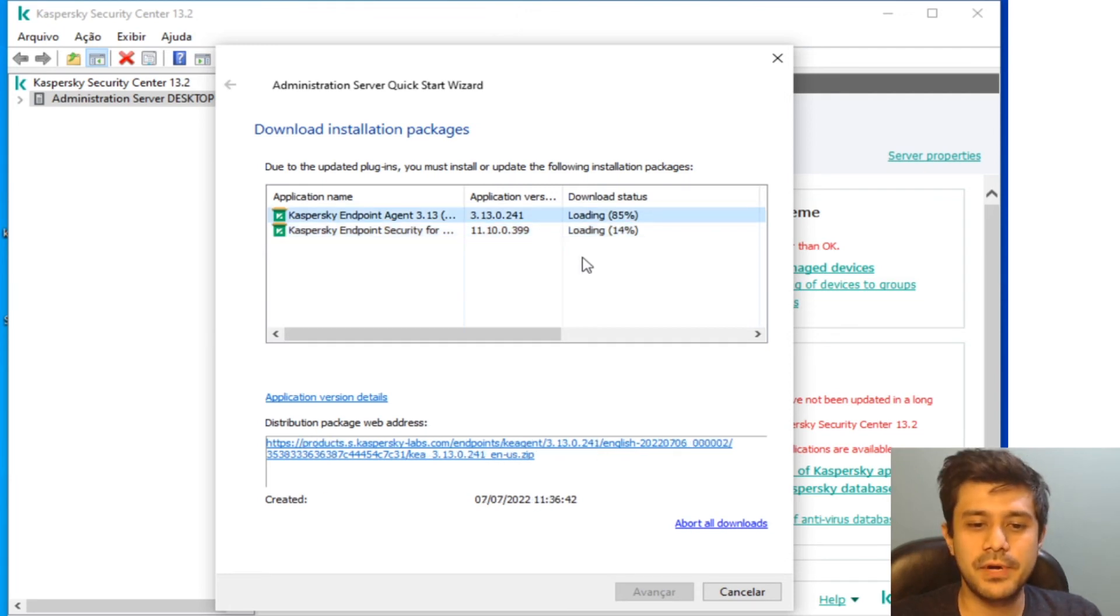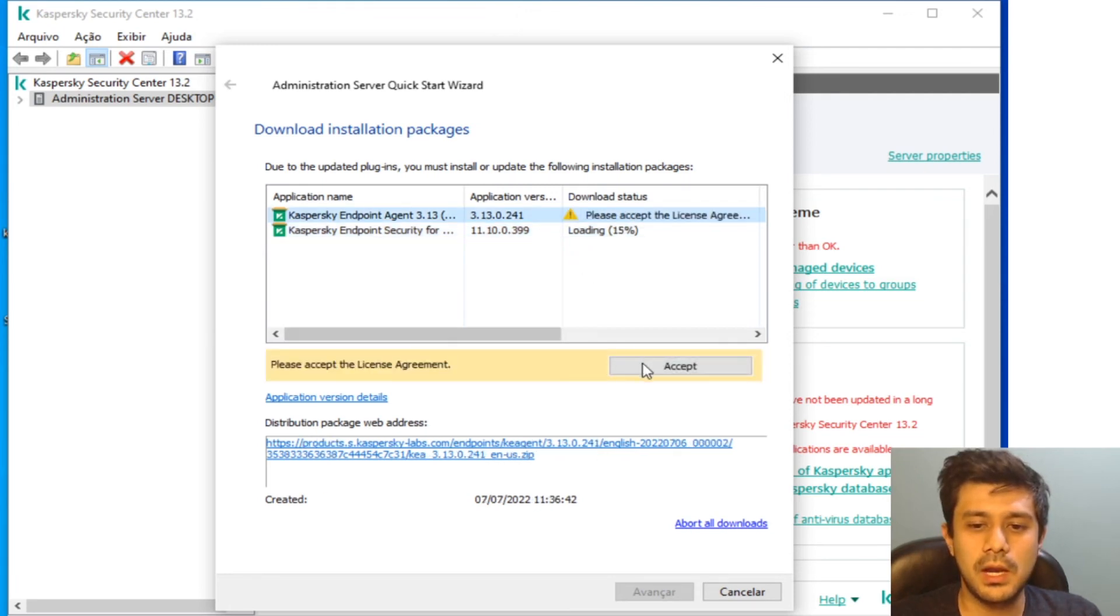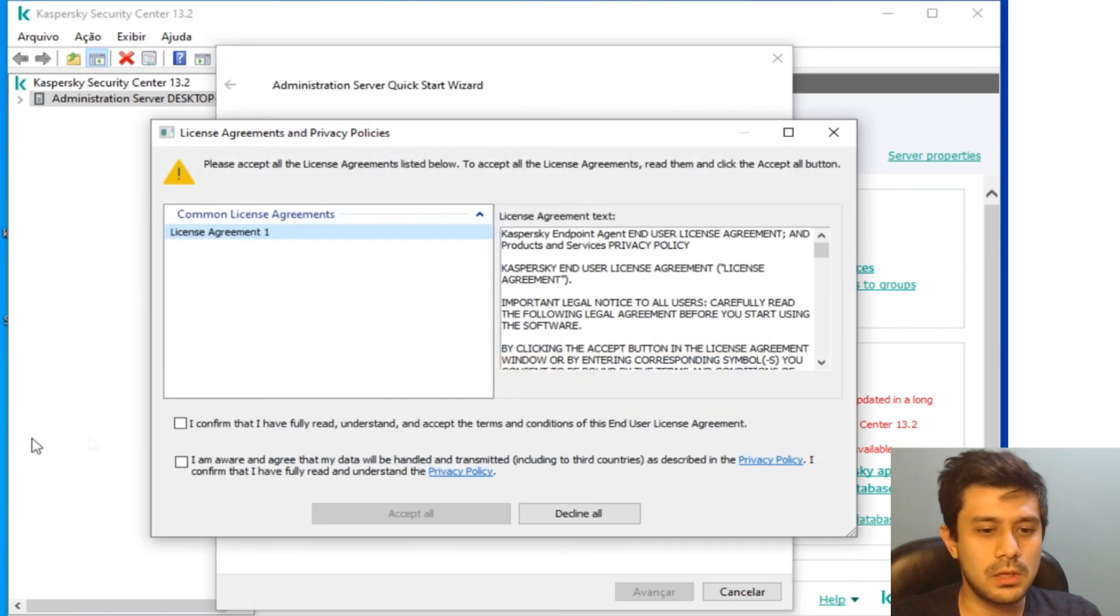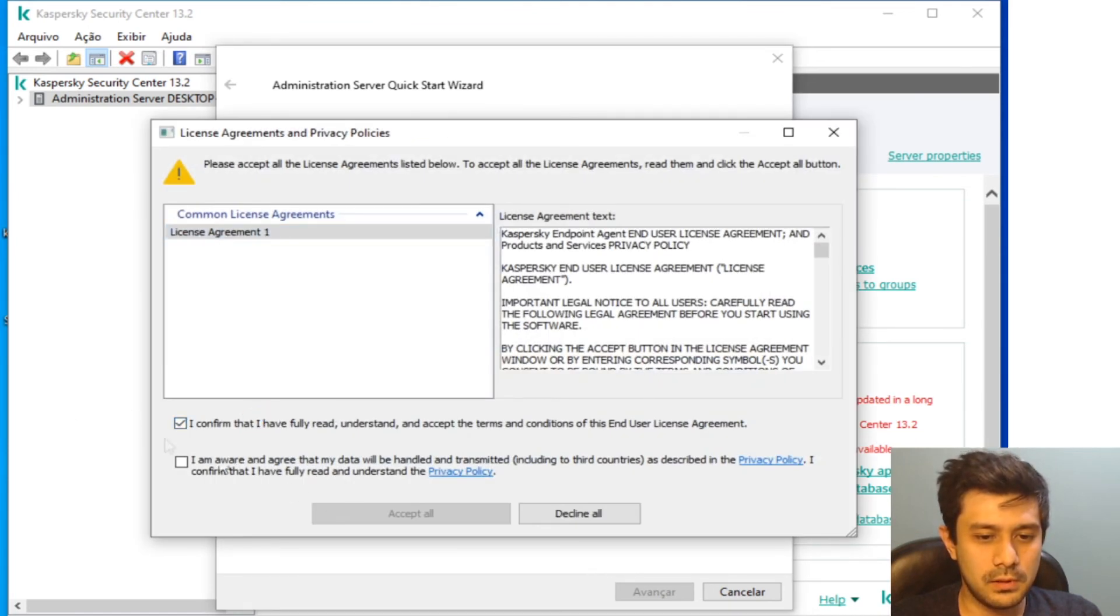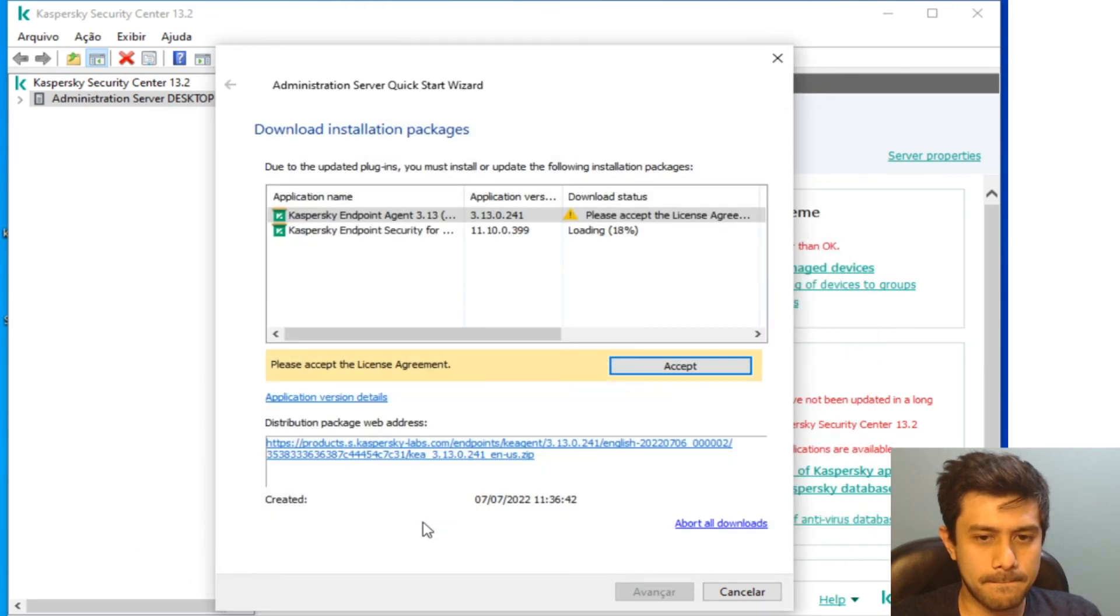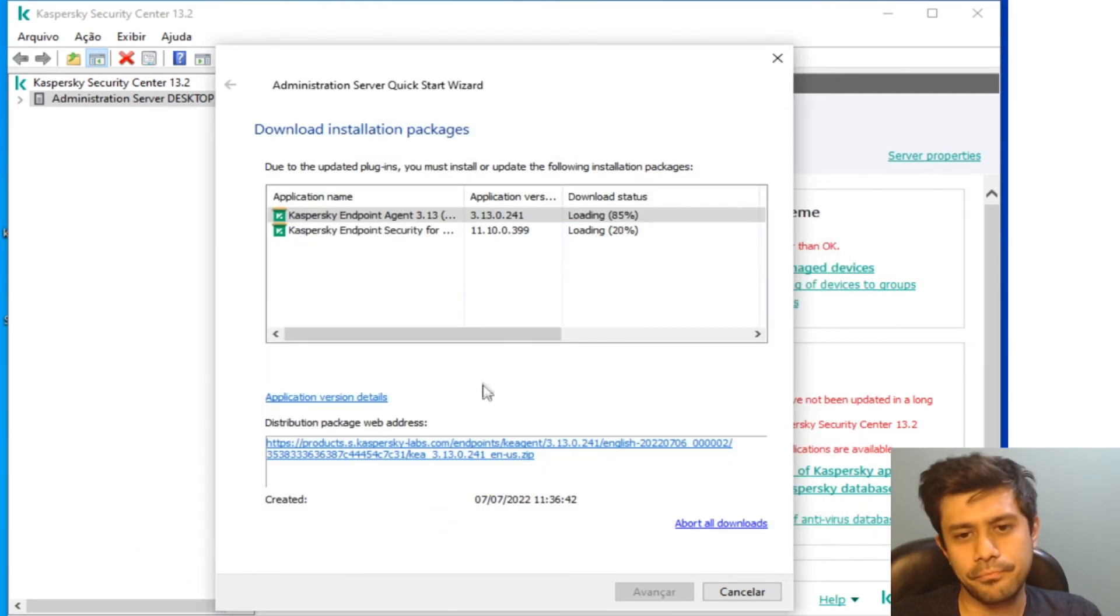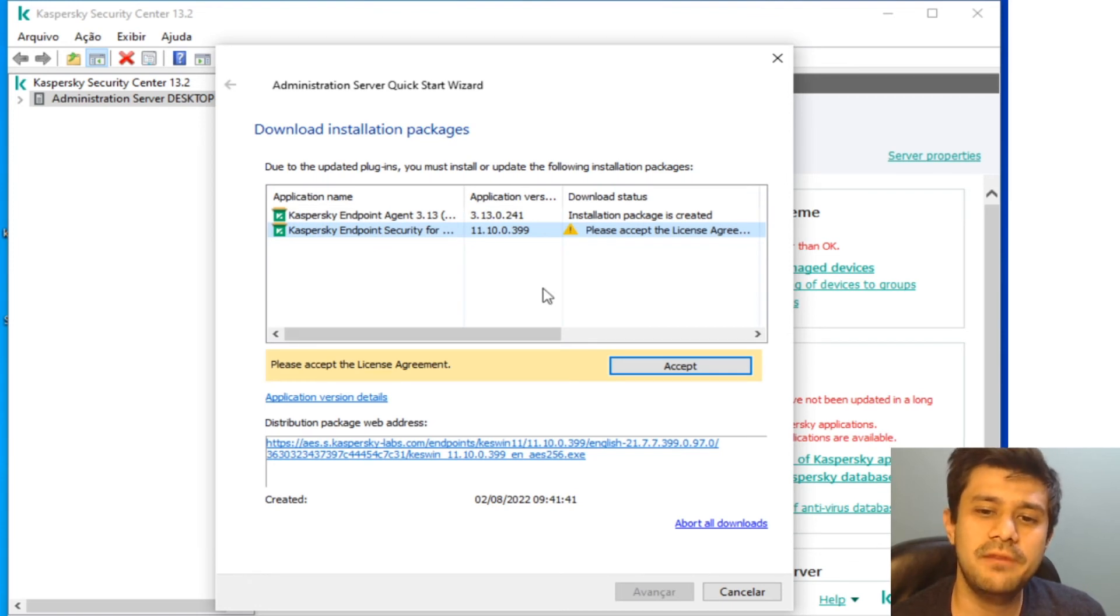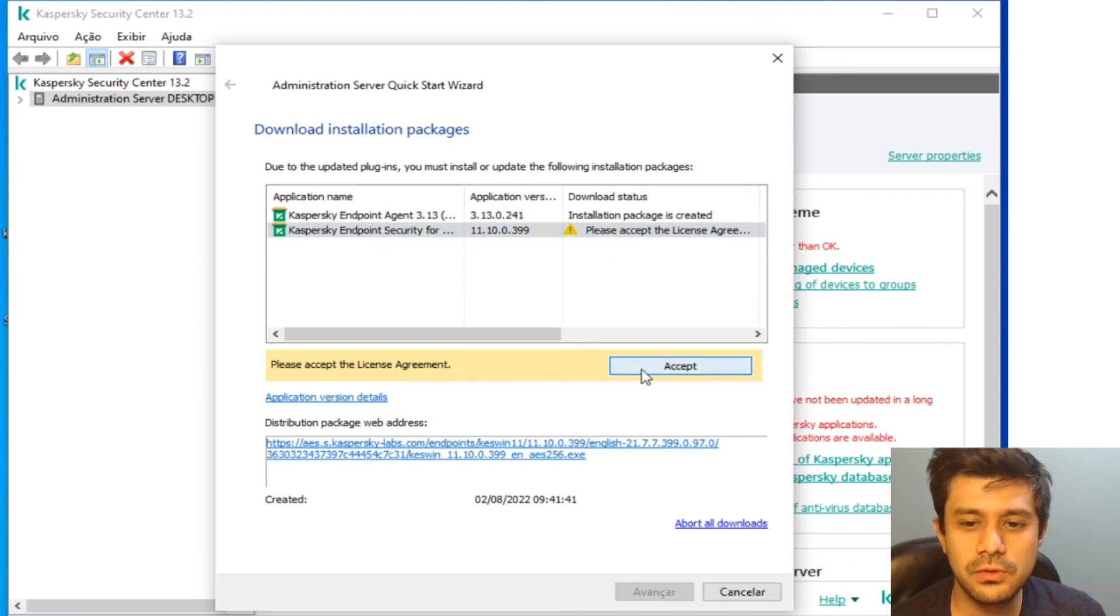It will not complete downloading unless I click that I agree to the terms. 85% already, and I should click Accept and Accept and Accept everything. Okay, here it is 85%, now I have to accept the license agreement.